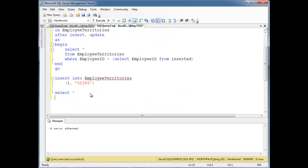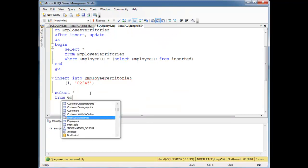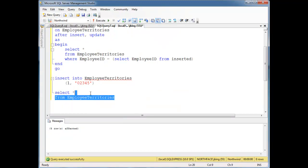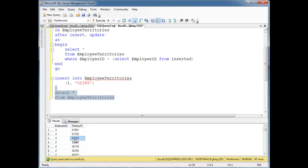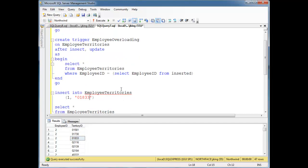So now when I say select splat from employee territories, notice employee ID number 1 is gone. So let's say employee ID number 1, let's give employee number territory ID 01833.